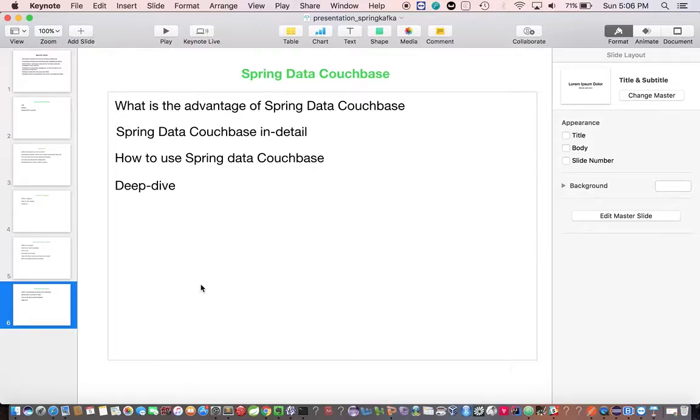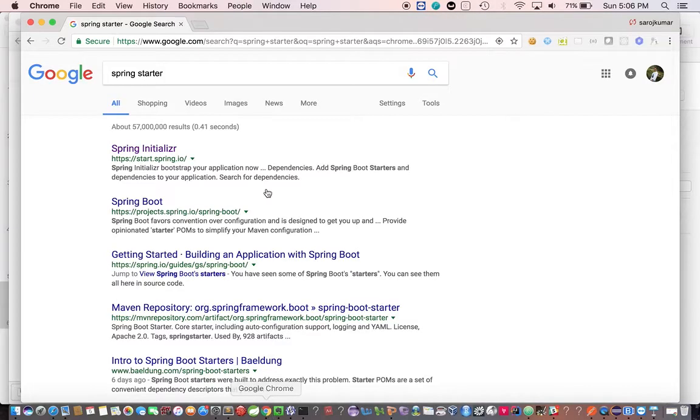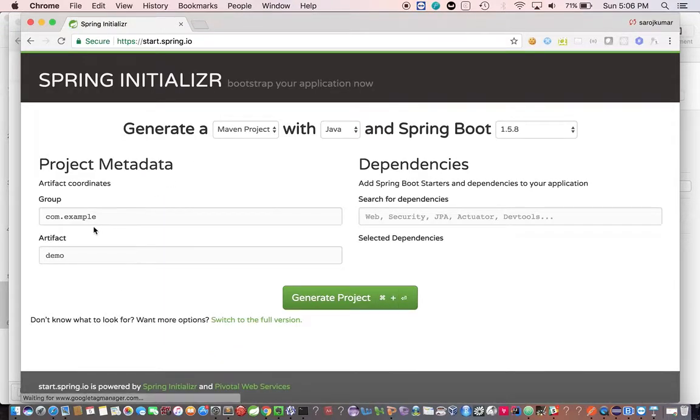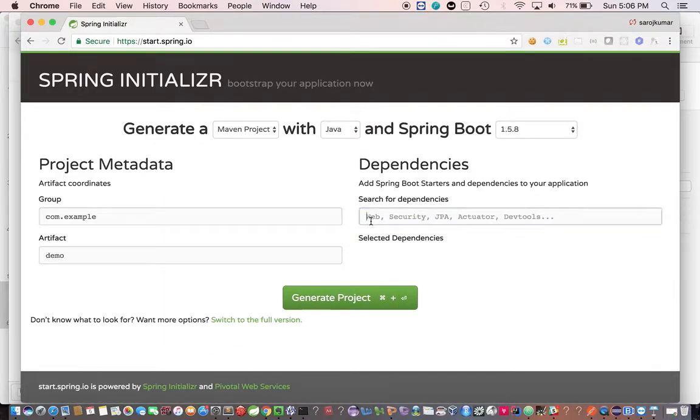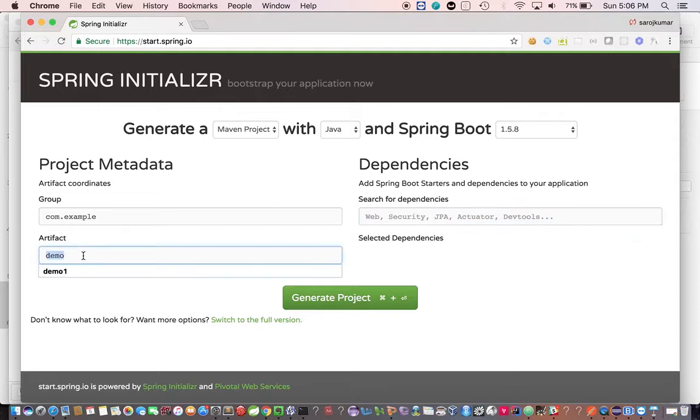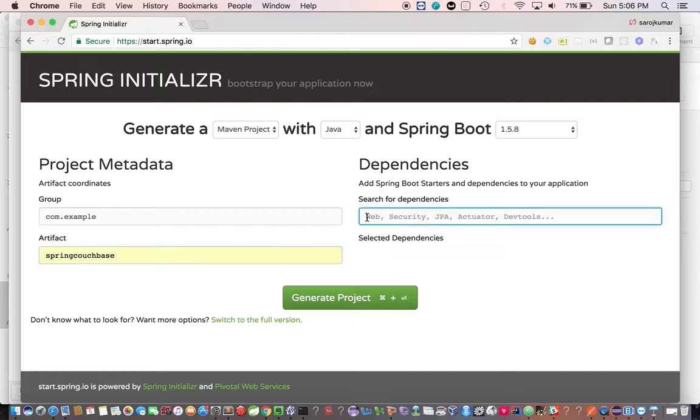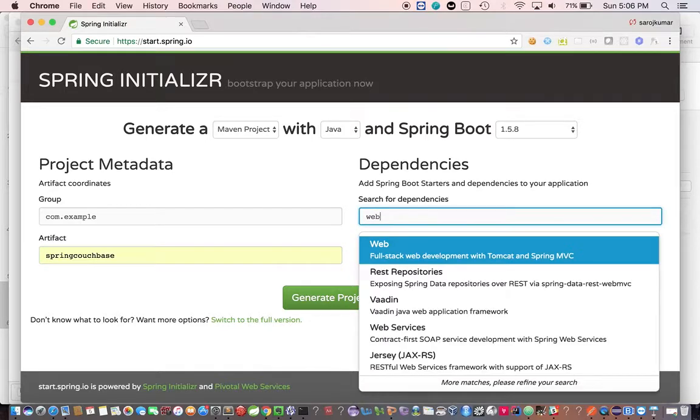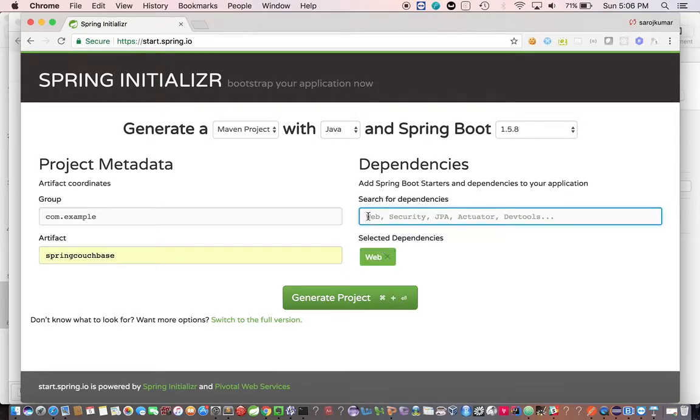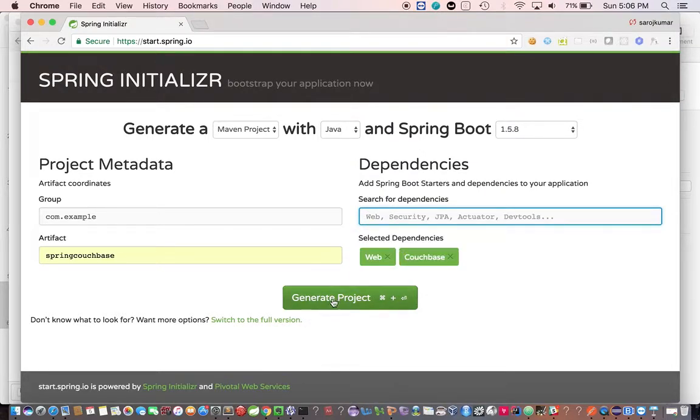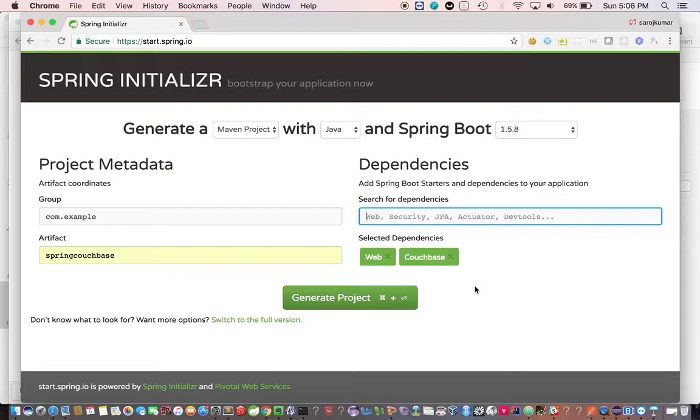Then we can type here Spring Couchbase and we need two things: one is Web because we're going to build some REST endpoints, another is Couchbase model.